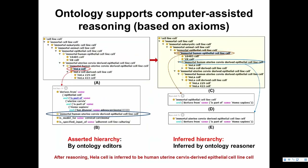Ontology can also support computer-asserted reasoning. There are two types of ontology formats: asserted hierarchy and inferred hierarchy. Asserted hierarchy is asserted by ontology developers or editors — for example, you say 'I have a HeLa cell,' asserted as an immortal human uterine cervix-derived epithelium cell line cell. You can then define axioms.